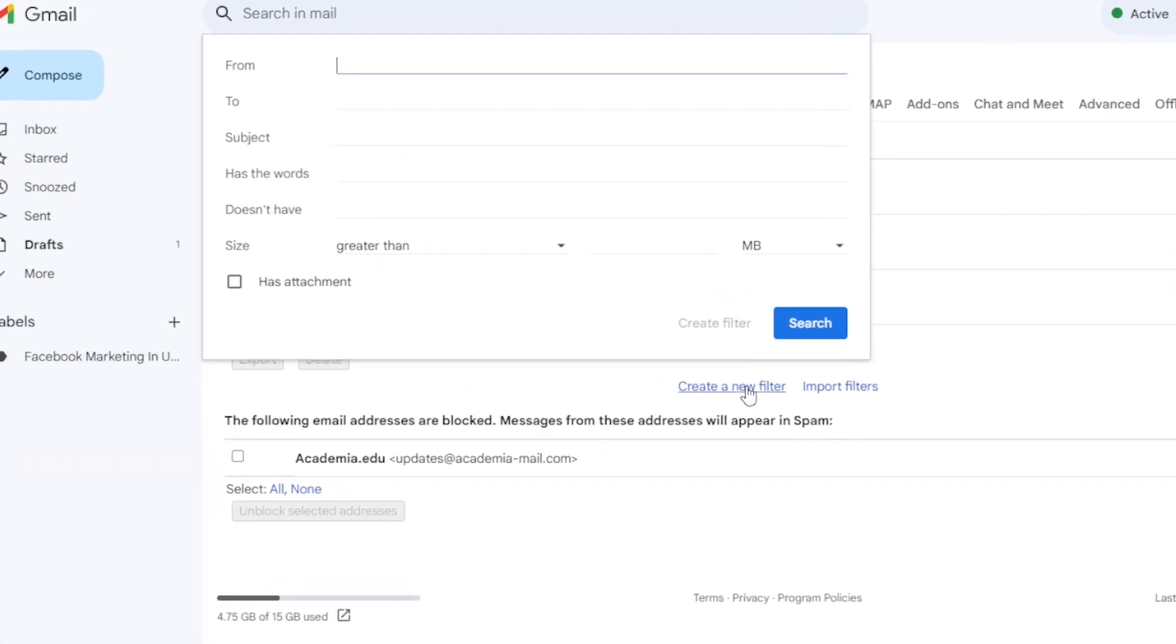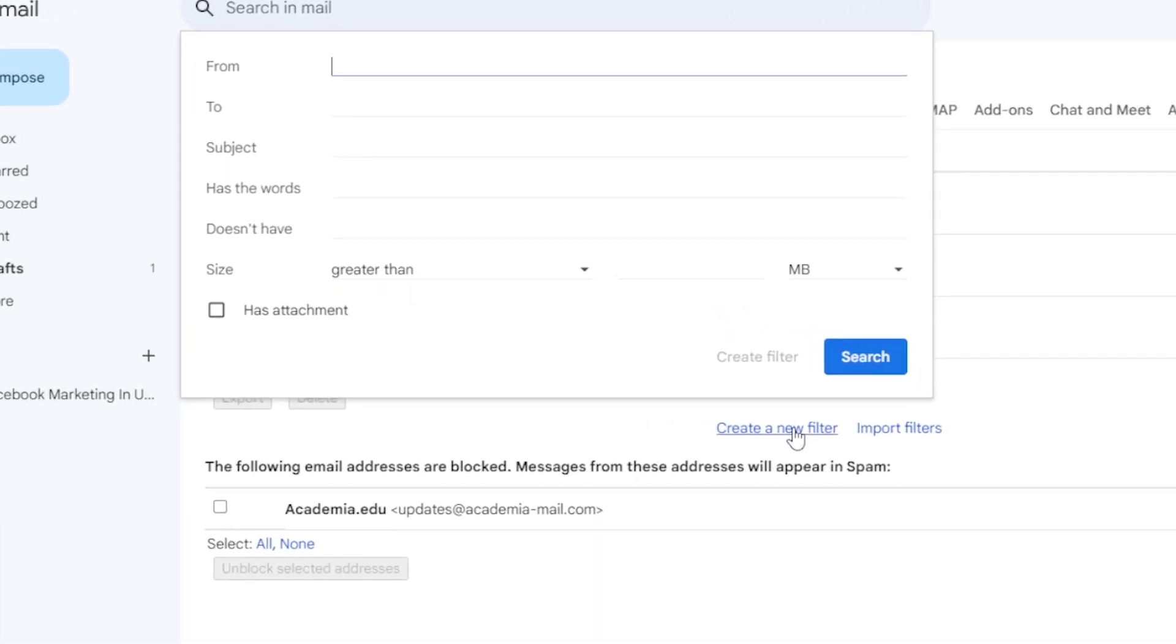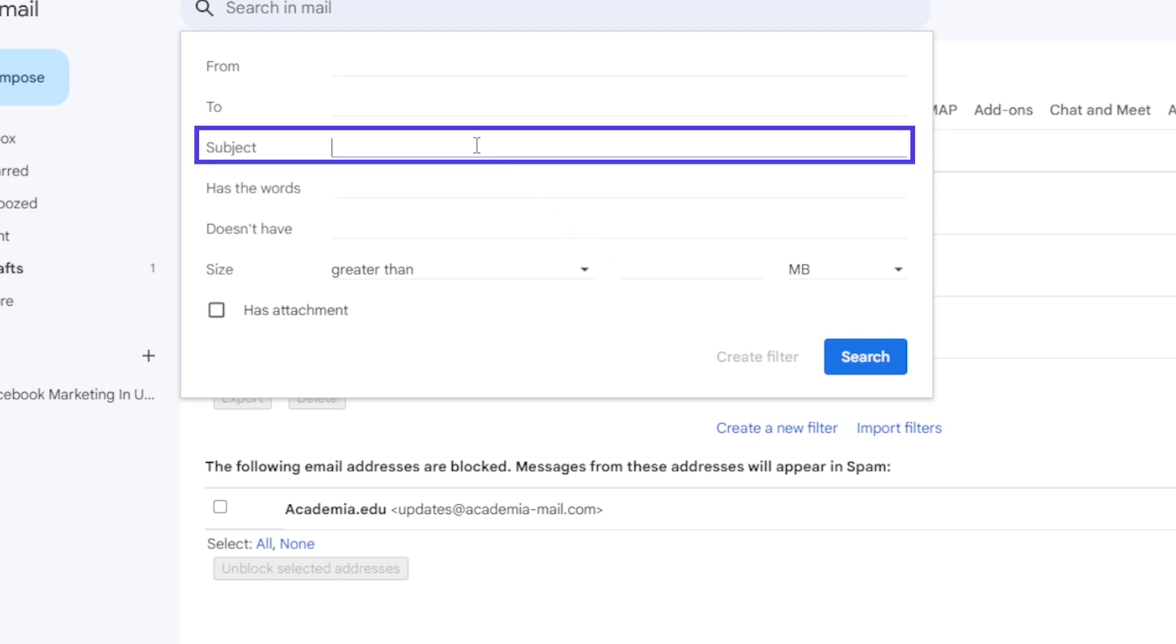Now, it's time to define the criteria for your auto-response. You can make use of various search filters available in Gmail. For example, if you want to auto-reply to emails with the subject Job Application, enter that text in the Subject field. Once you have set your search filters,